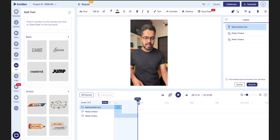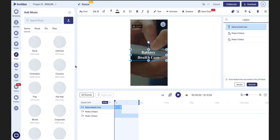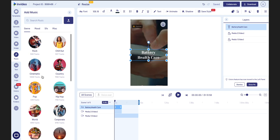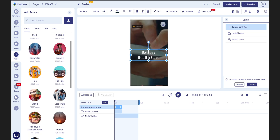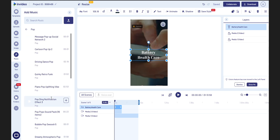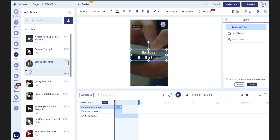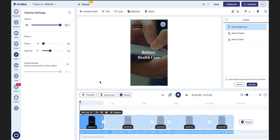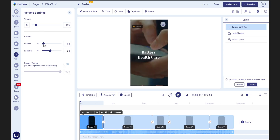Finally, I also want to add some background music. So let's go to the music library — we have rock, chill out, cinematic, country, and all these genres. You can choose whatever you want. I'm going to go for pop. I'll edit the background music volume and fade — I'm going to reduce the volume to around 11 or 12%, because I want it to be background music and not the main music. Fade in one second, fade out two seconds. Let's play it back.